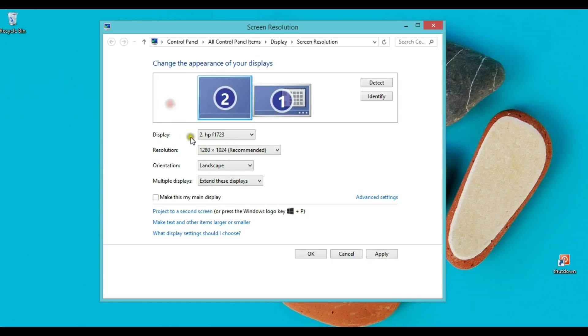So I move my second screen on the left, click apply, and that's all. I have my second screen on the left side.